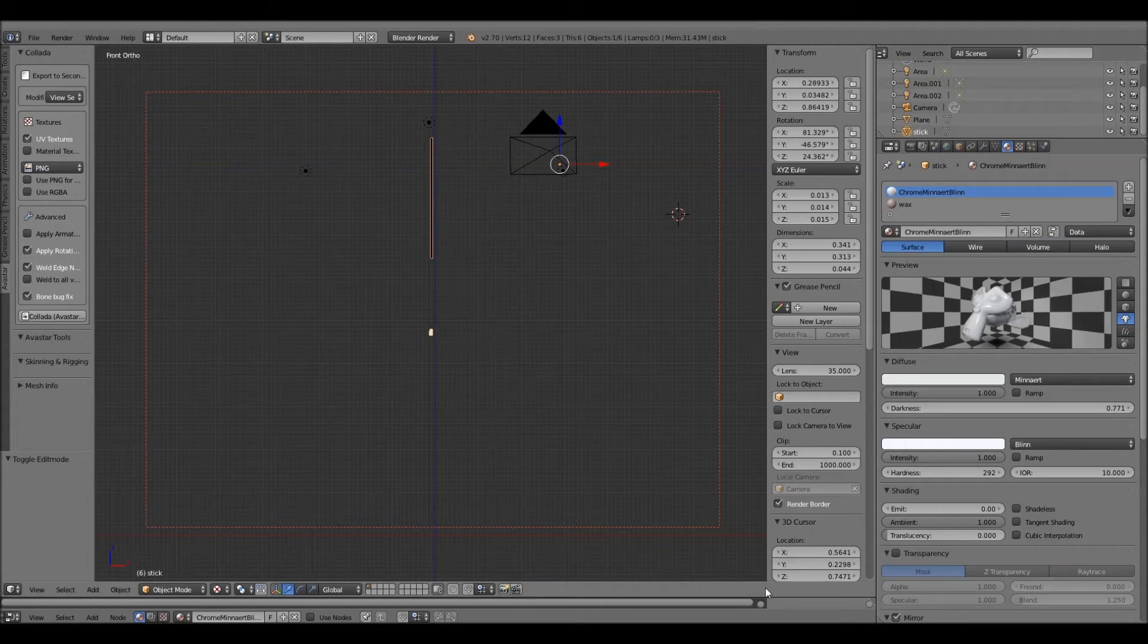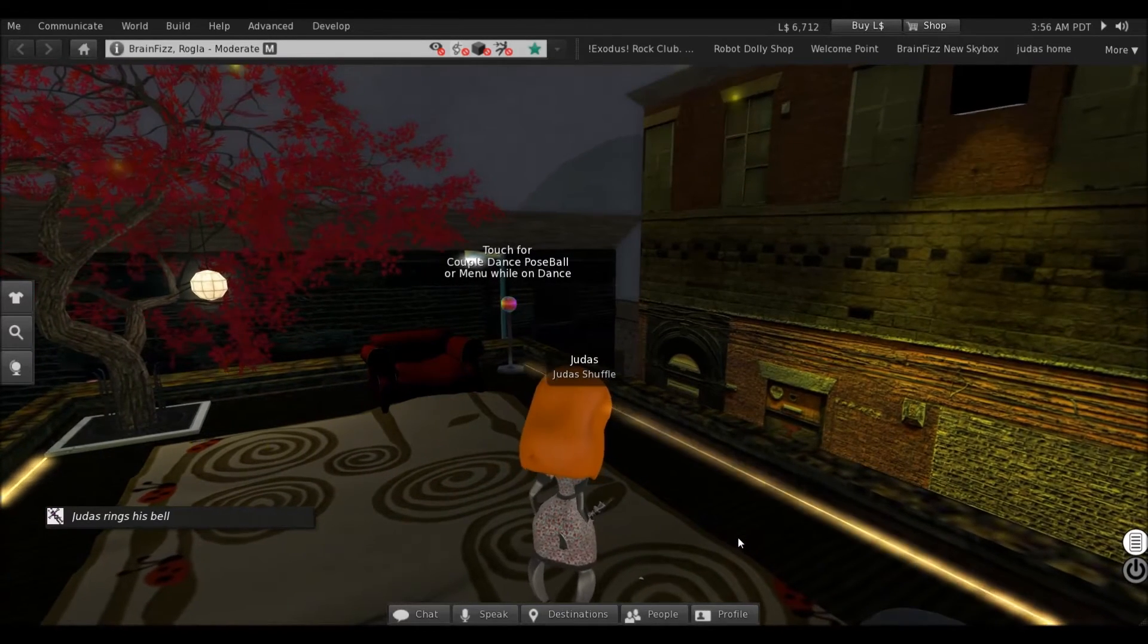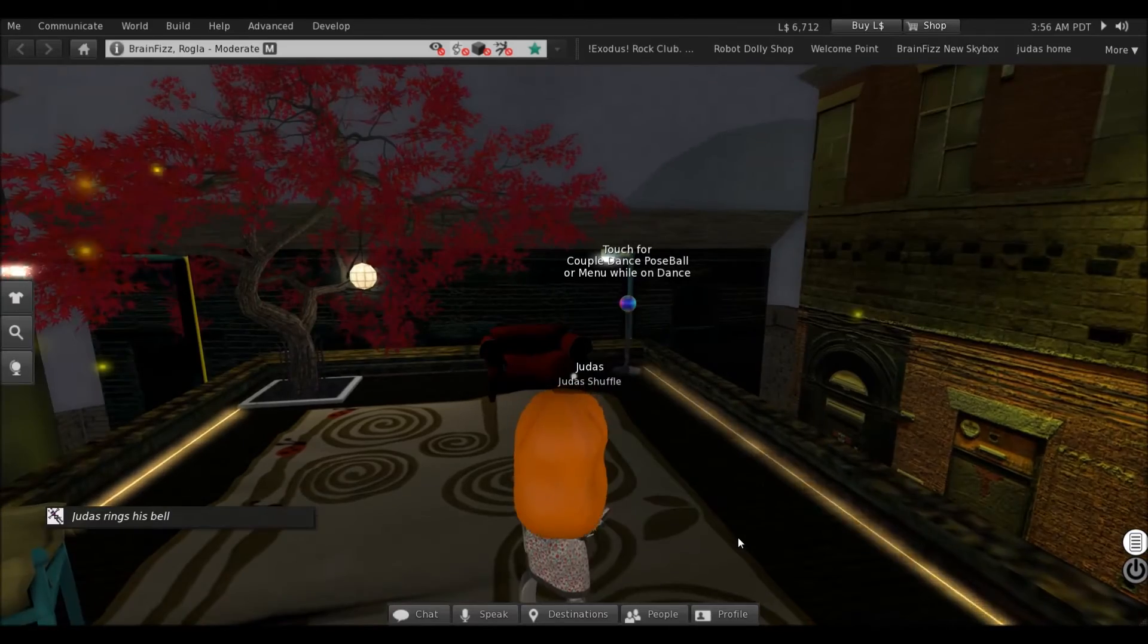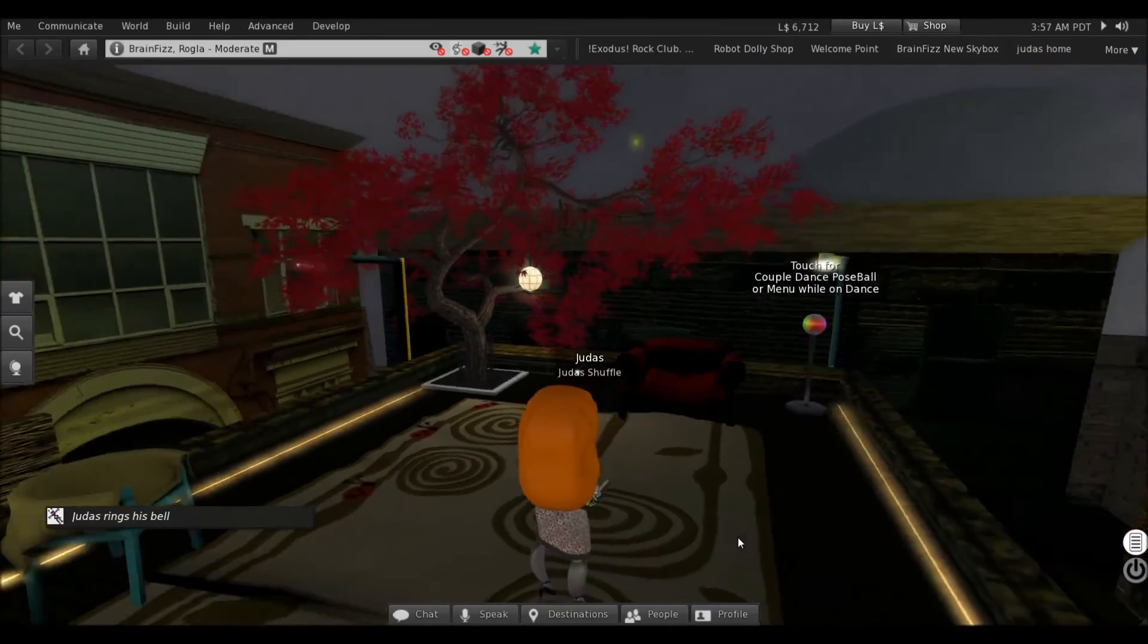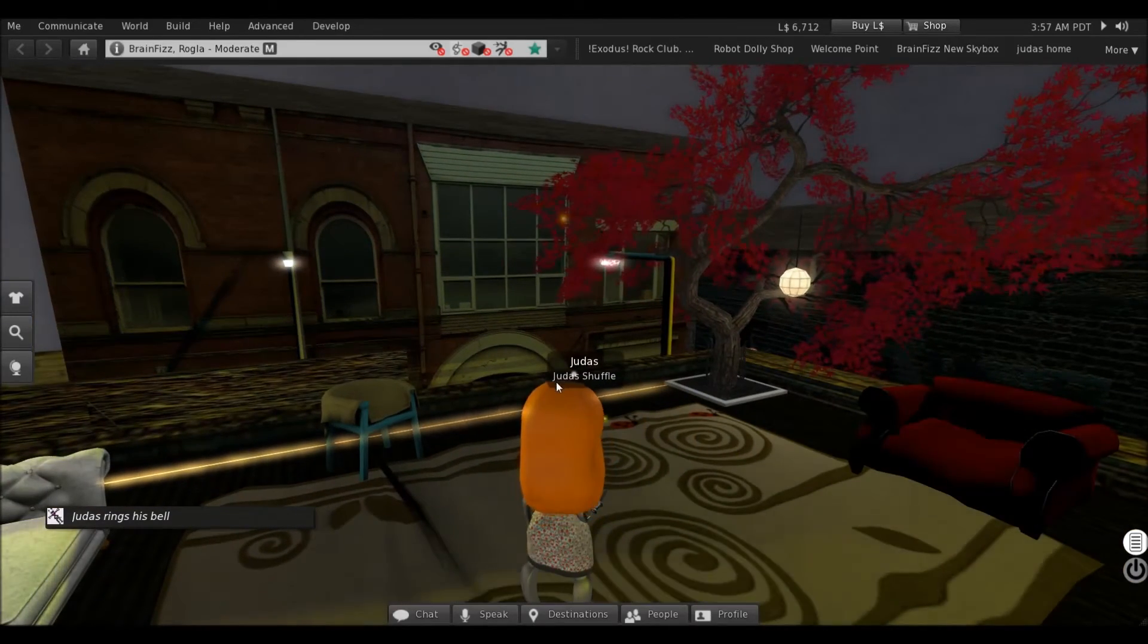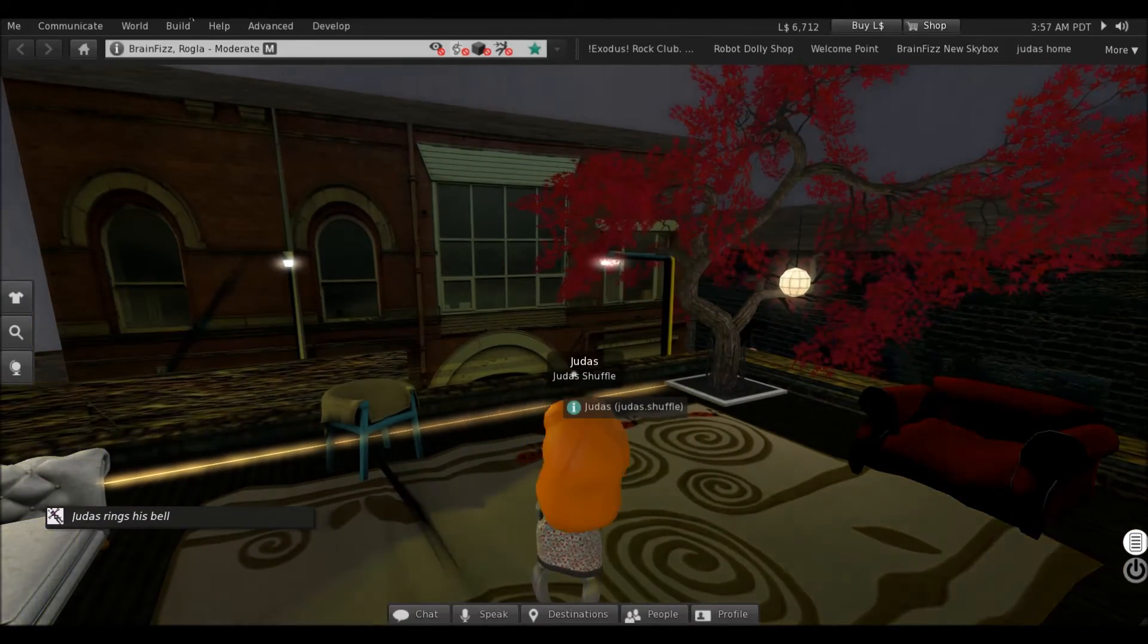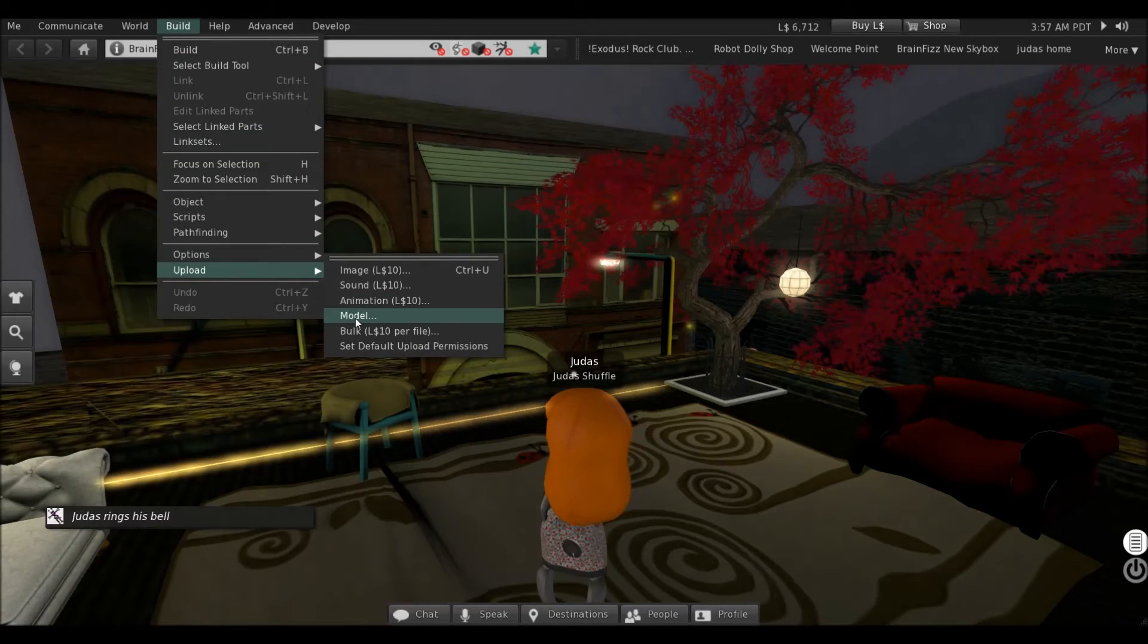We need to go back into Second Life now and upload it. Back in Second Life, we need to upload the thing if it's worked. Build, upload, model.